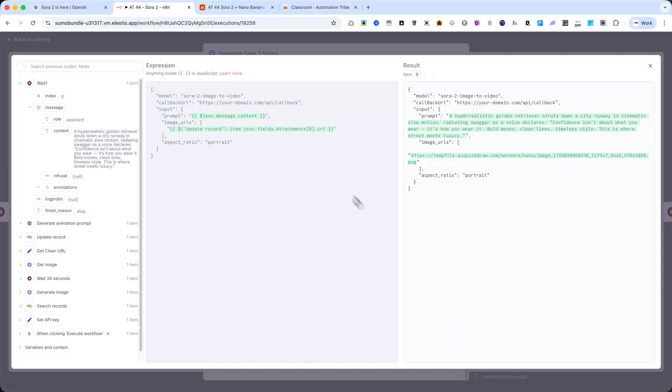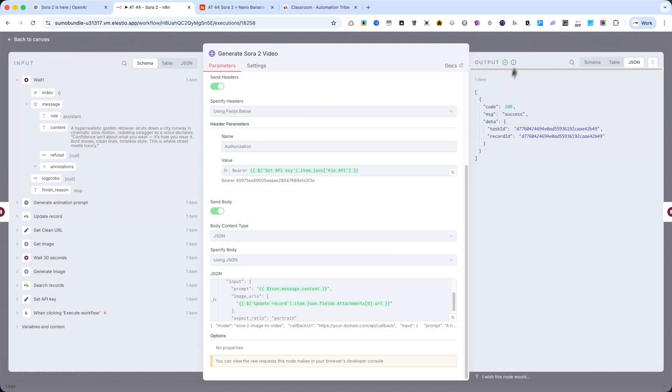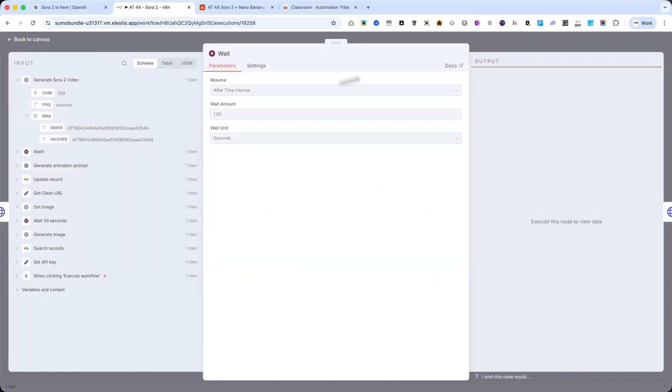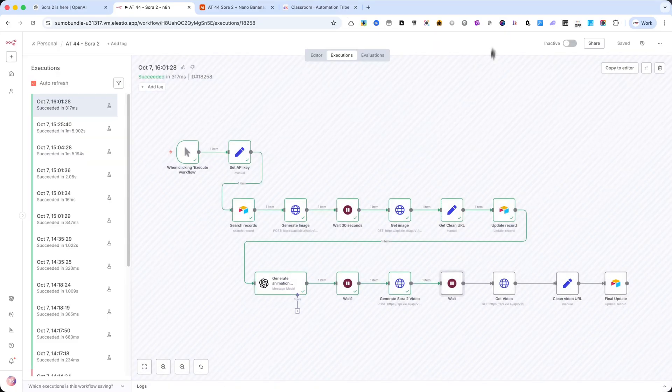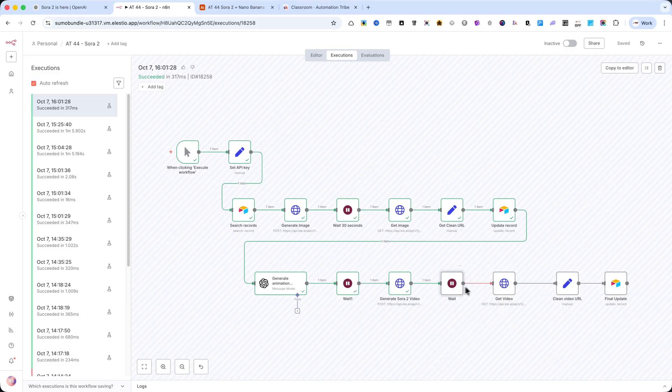After that, we add another Wait node. I won't open it now, but make sure to set it to 10 minutes or even more. Right now, the servers are very busy, so the rendering process may take longer than expected.